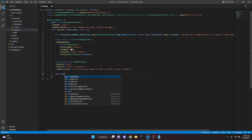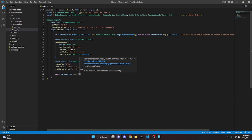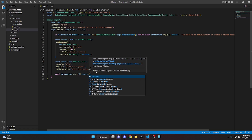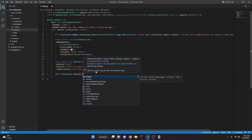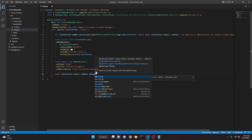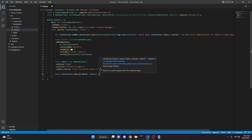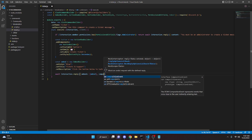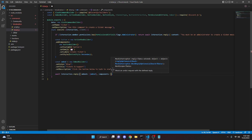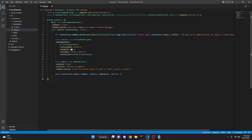Then we can actually go ahead and send this message. So we can do await interaction dot reply. We'll do embeds and put in our embed, then add a comma and do components with our button. We're going to go ahead and put a semicolon there.